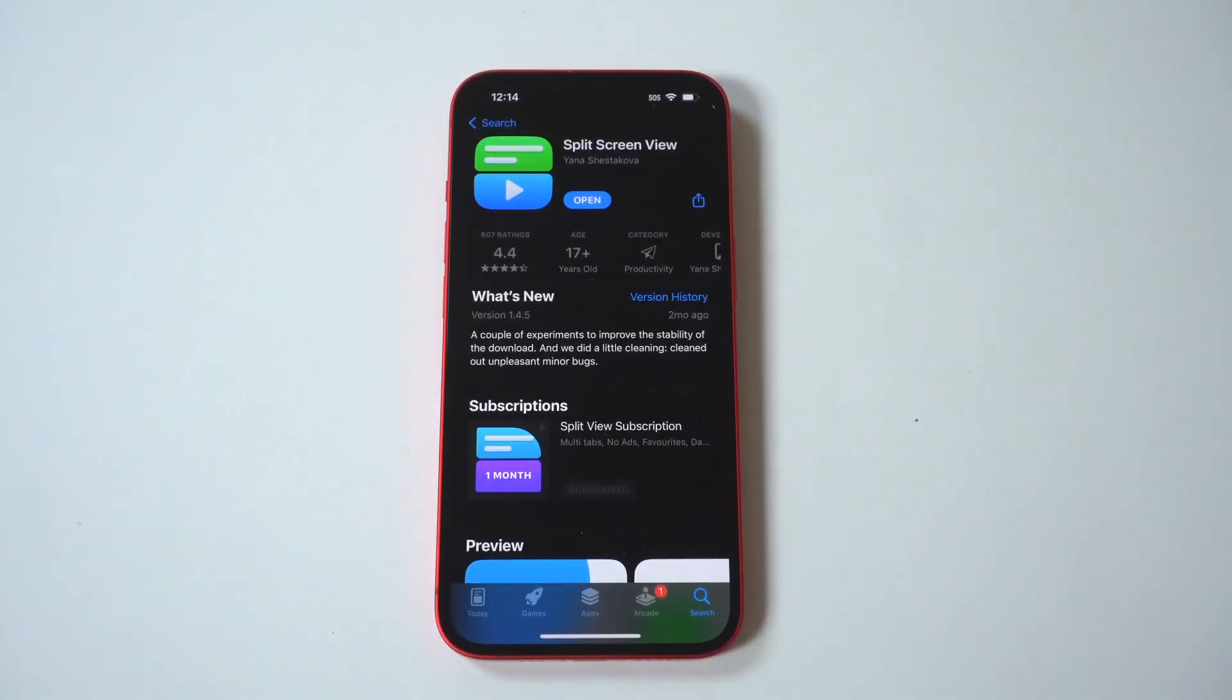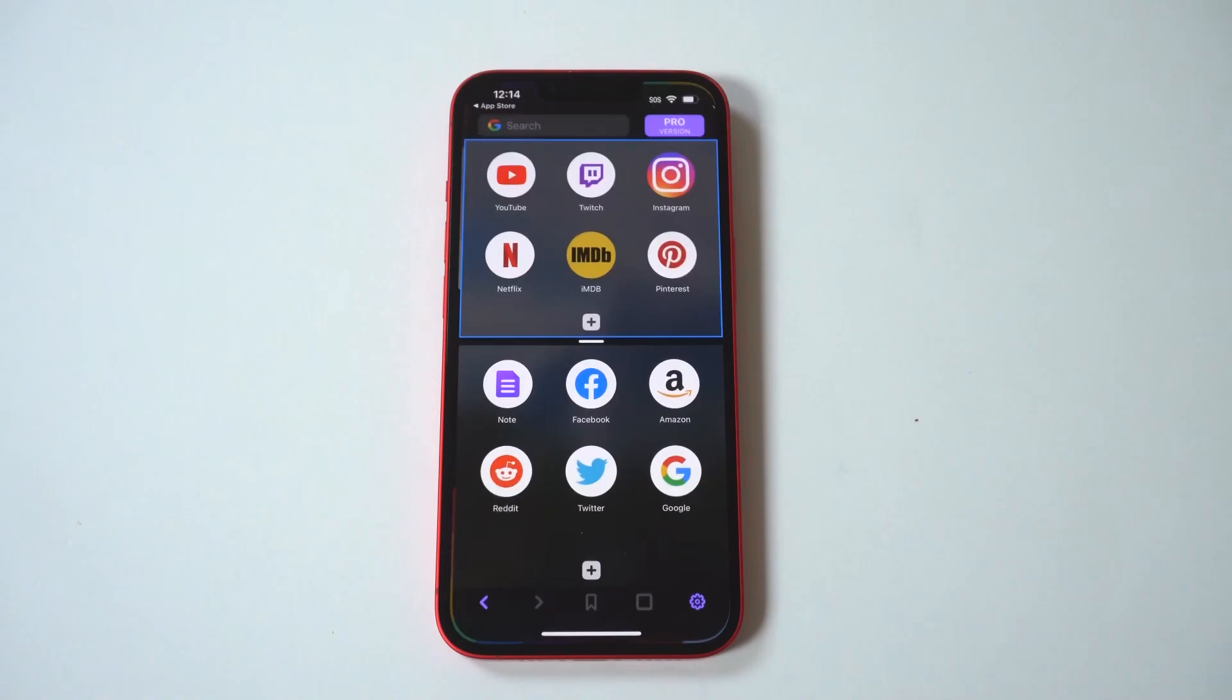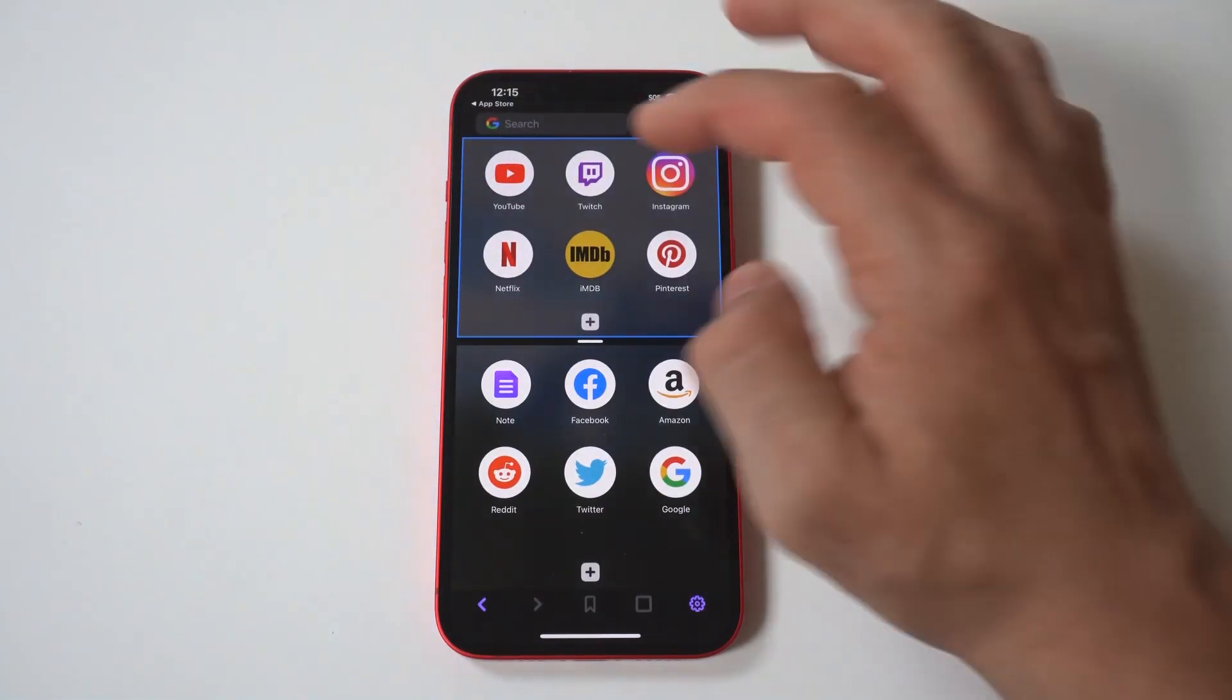Now, I got to say, I've literally tried every single one of these split-screen apps, and this one is by far the best.